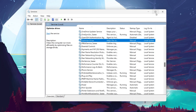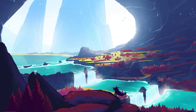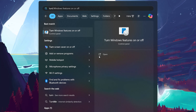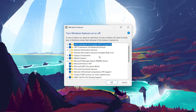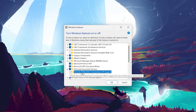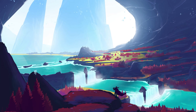Lastly, you can disable Remote Differential Compression API Support. This feature is intended to transfer data efficiently by sending only the differences between two objects over a network. However, it can sometimes slow down file transfers on local drives. To disable it, search for Turn Windows Features On or Off in the Start menu and click on it. In the Windows Features pop-up window, locate Remote Differential Compression API Support, uncheck it, click OK, and restart your computer if prompted. This will help improve file transfer speeds.